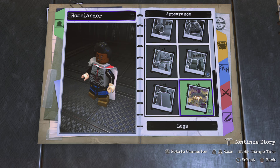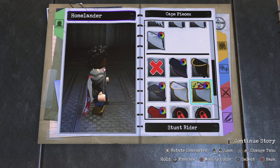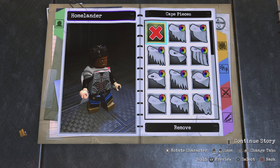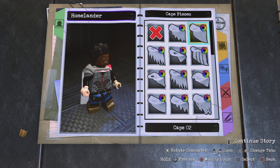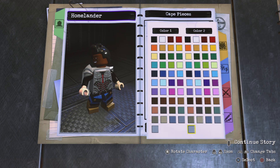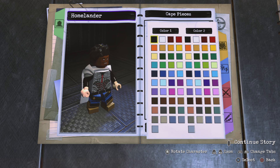Go to capes and choose Cape O2, and make it all red.